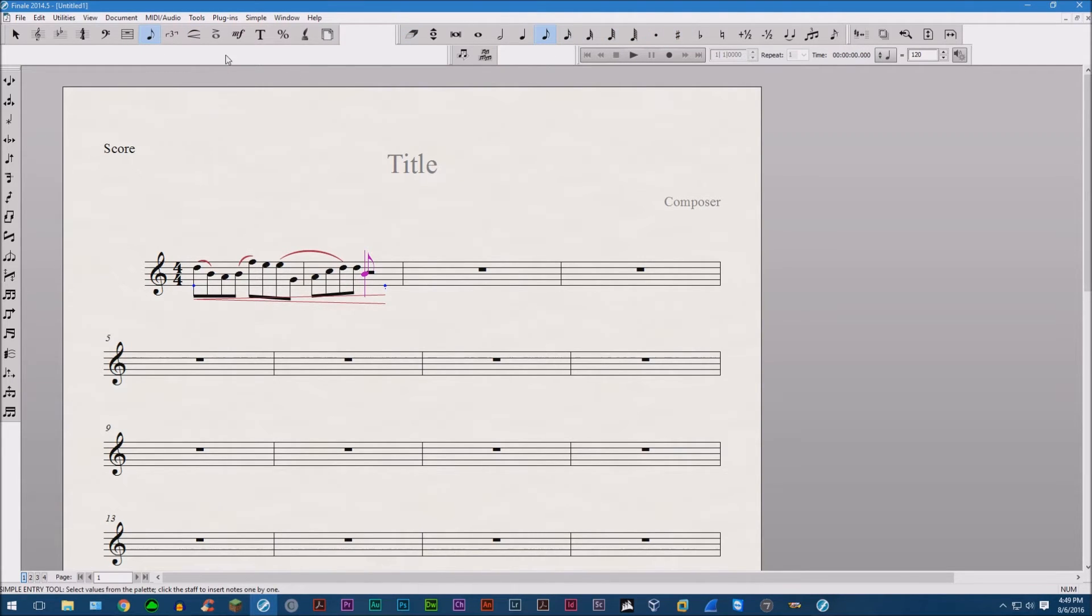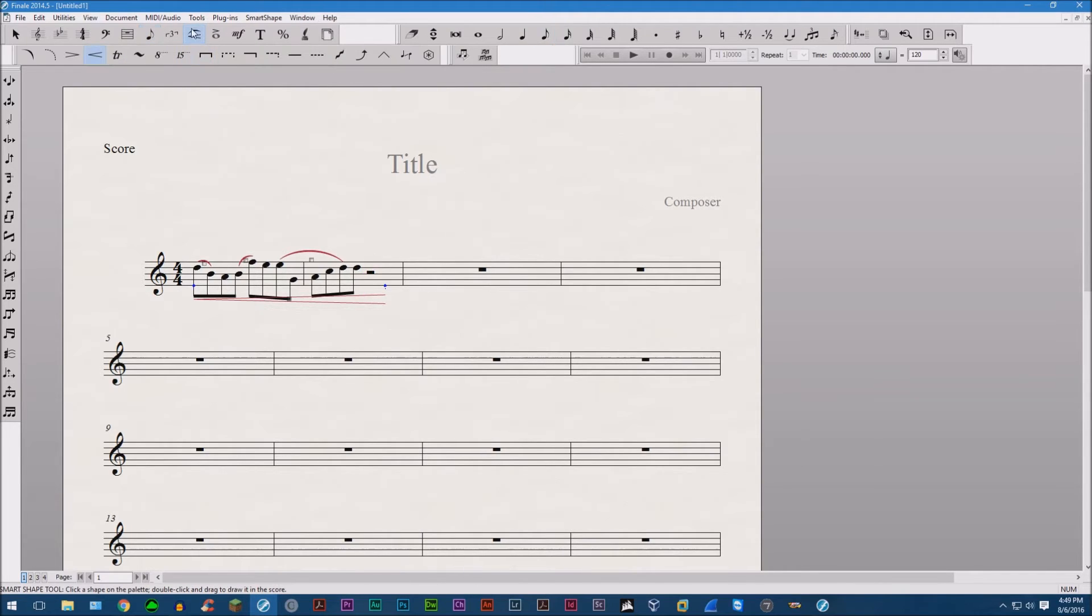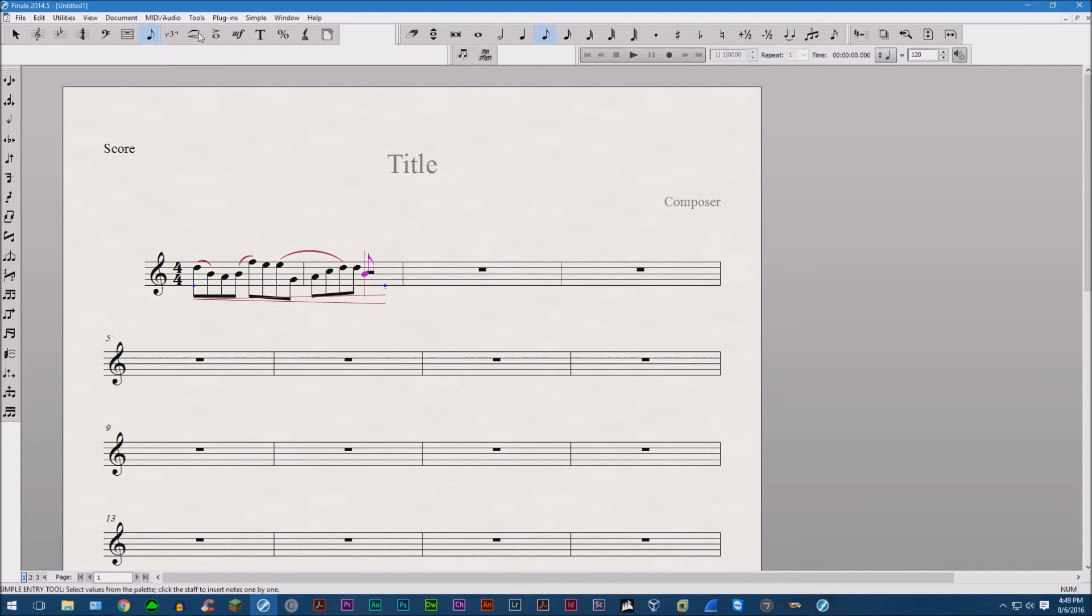Well, how do you make this so it stays here? Because I personally find this quite annoying because you have to go back to the smart shape tool and then select and then it just keeps on. Why?